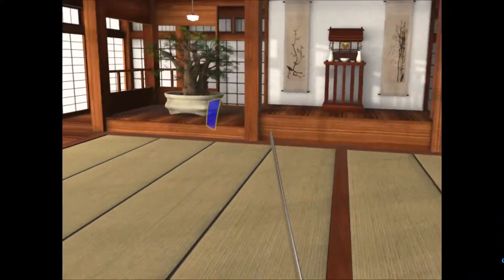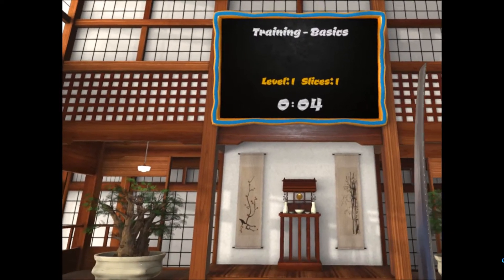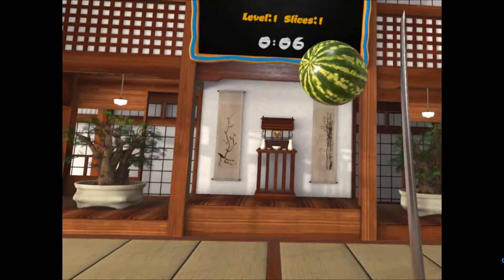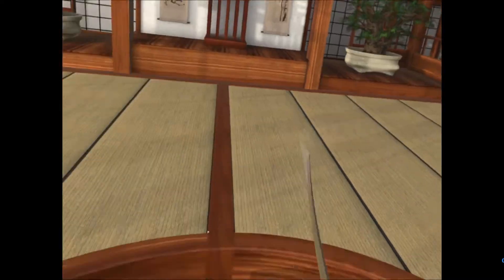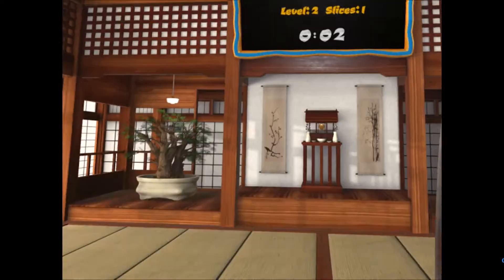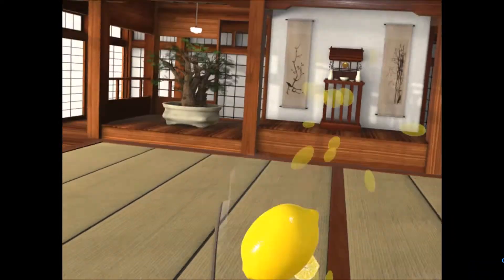I felt really satisfying basics. Right, training basics level one, slices one. Oh, got stuck on my sword. Right, so I have to really swing for them.